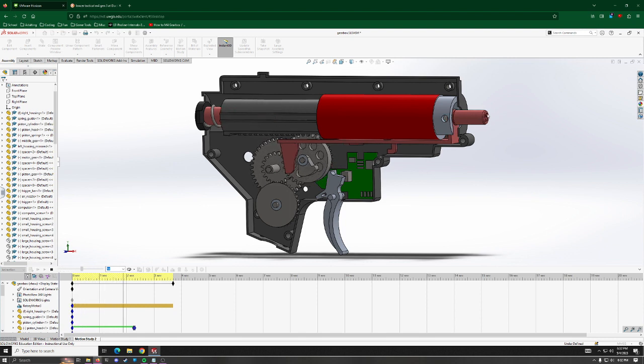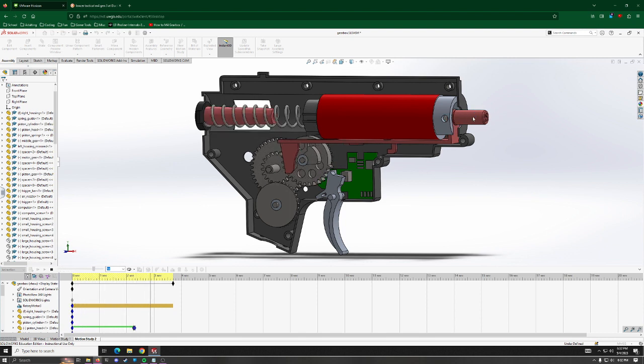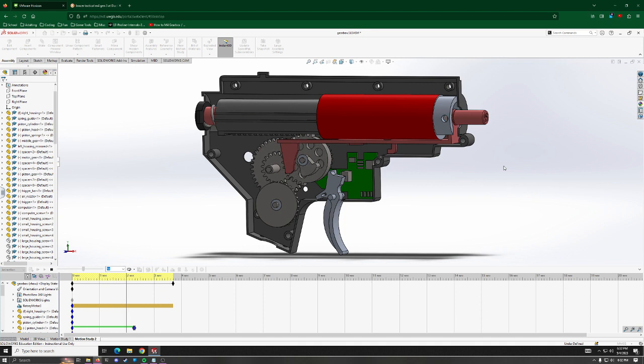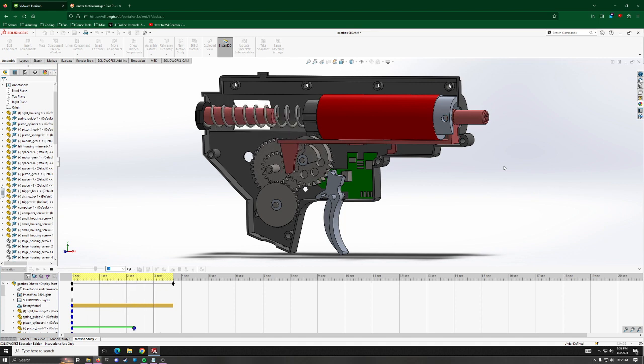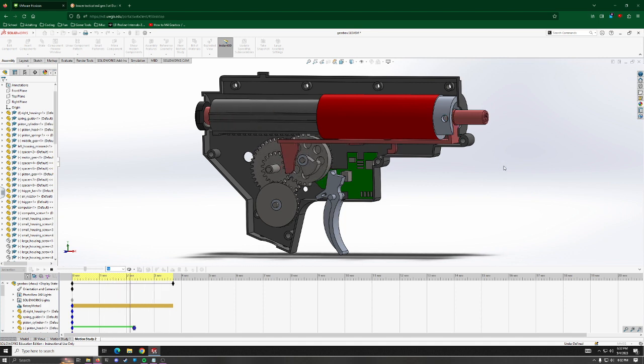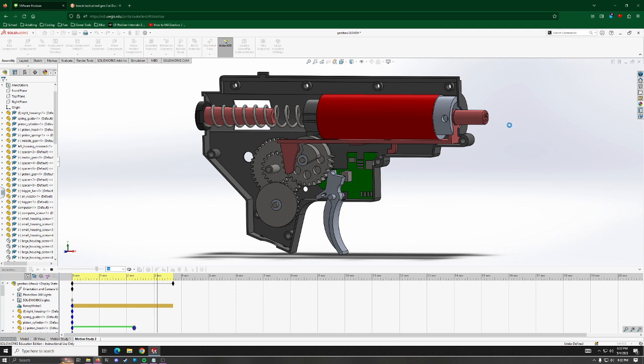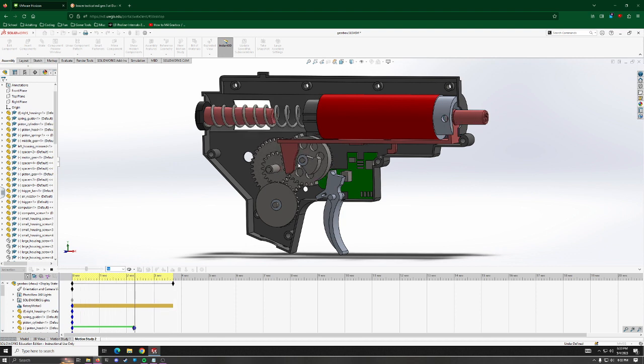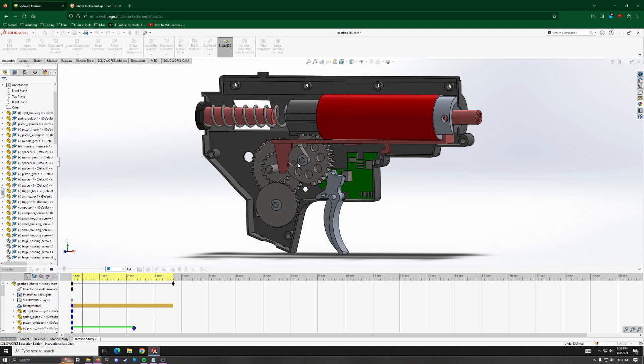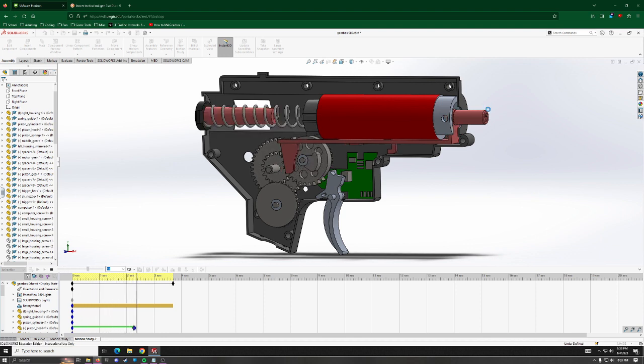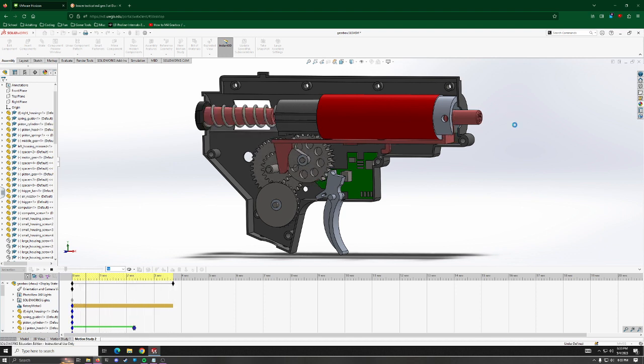And also, this nozzle reciprocates back and forth. The reason for that is as you fire, obviously you need to load a new BB into the firing chamber every time. So as this gets pulled back by this gear here, it loads a new BB, and then as it gets pushed forward, the piston fires and sends it flying.